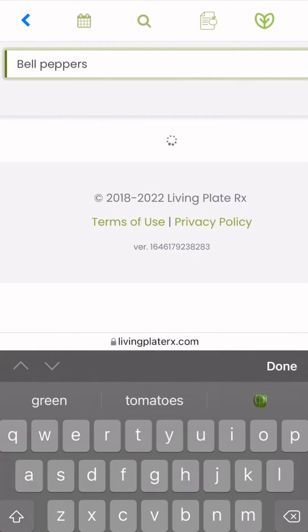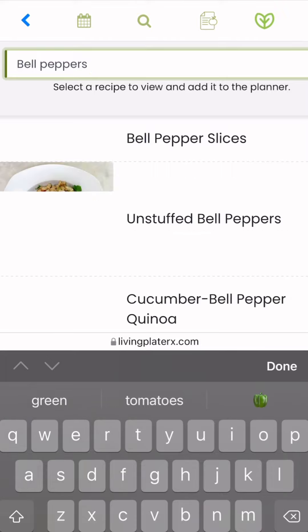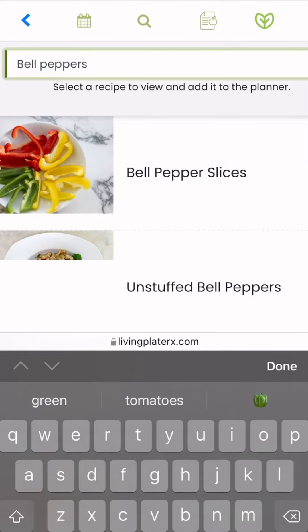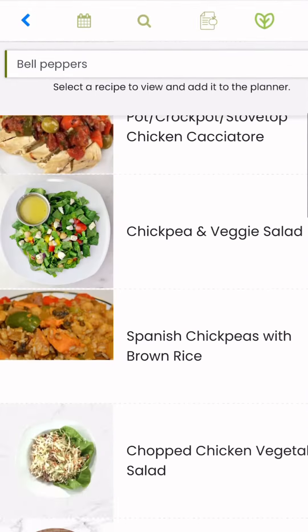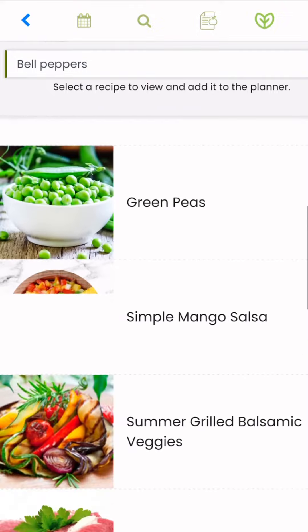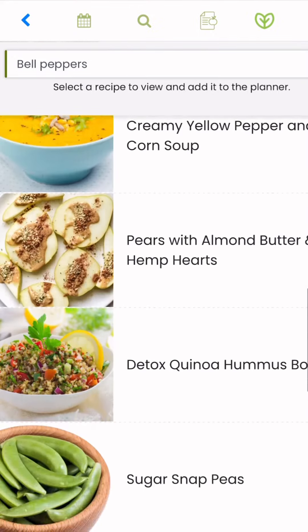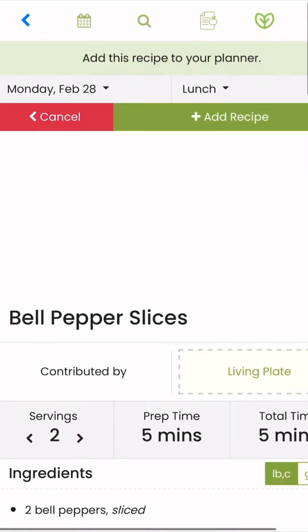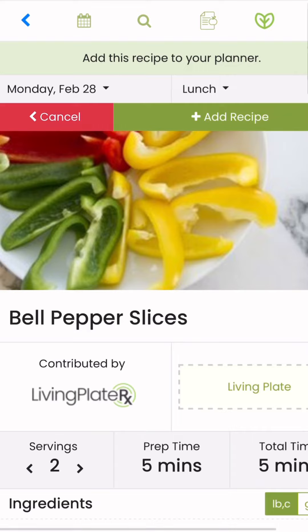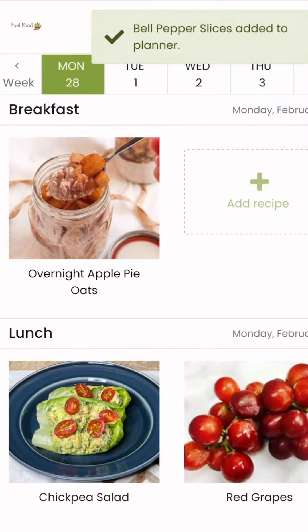You can also click on the magnifying glass to search for any recipes that contain a specific ingredient or a style of cooking. In this case, I use bell peppers as an example, and it will show you all the meals that contain bell peppers. If you wish to add a recipe to your planner, simply click on it to gain all the nutritional facts.